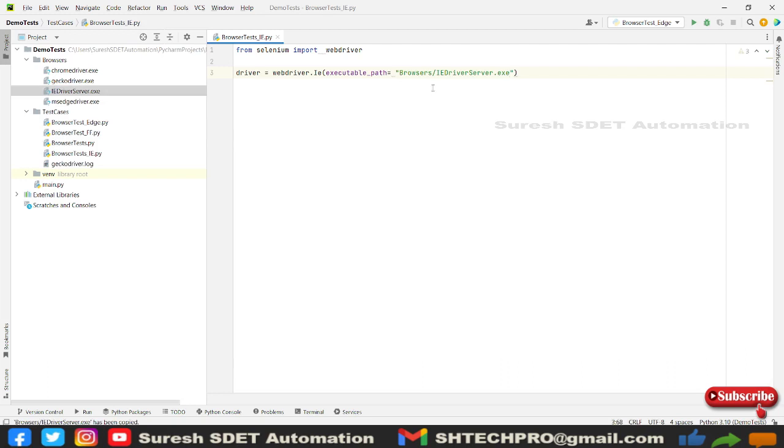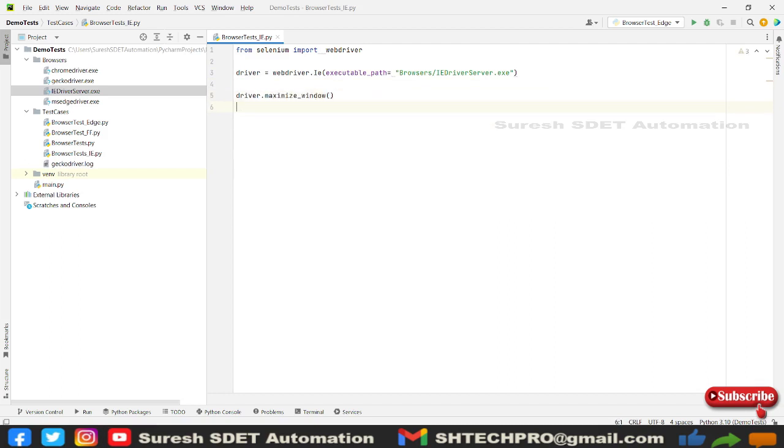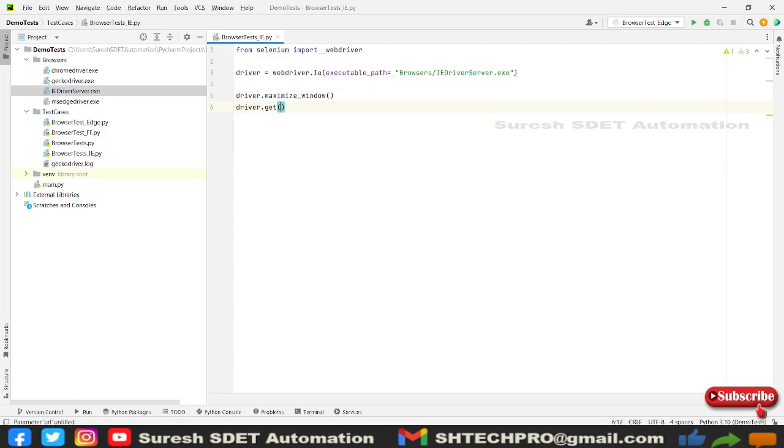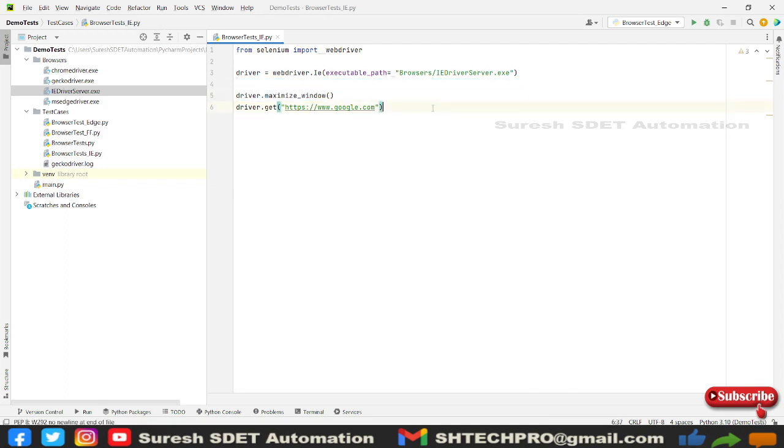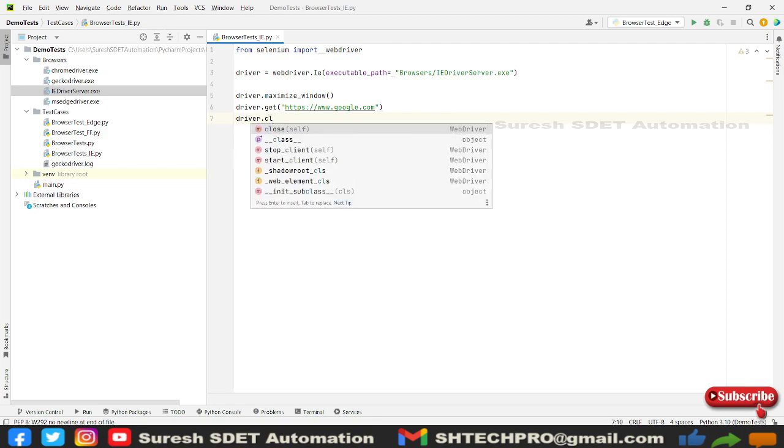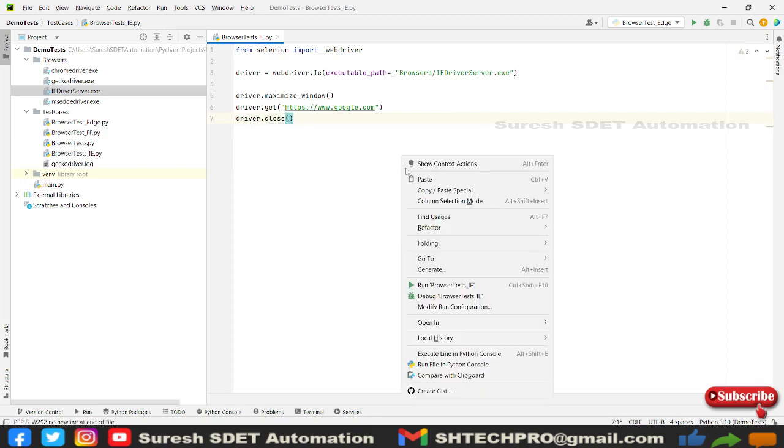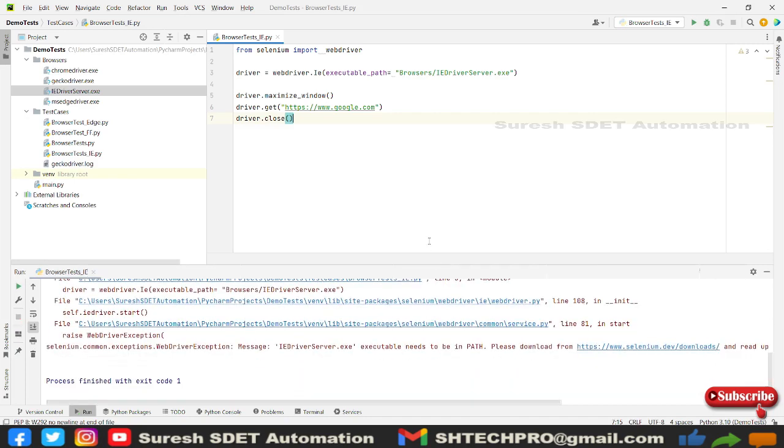After that we need driver.maximize_window, driver.get. In the get statement I'm going to launch a website called google.com and after that I'll close the driver. Save and click and run. So it says executable path error.